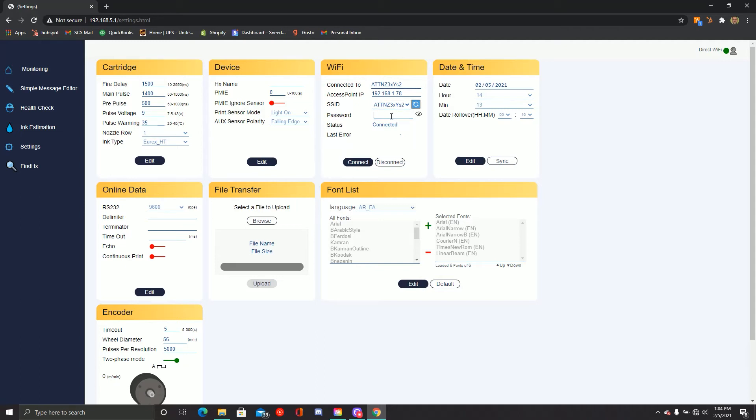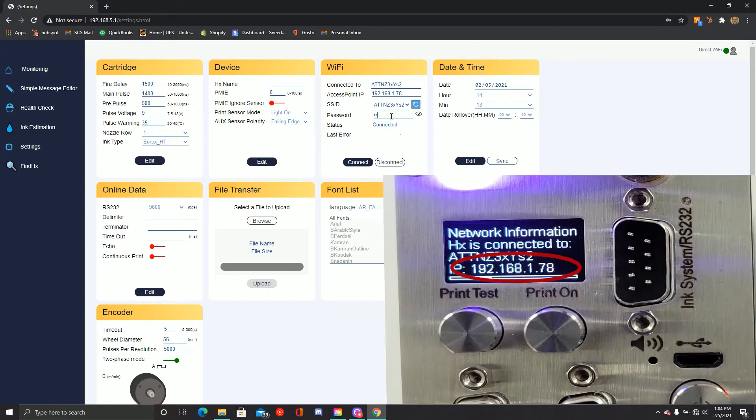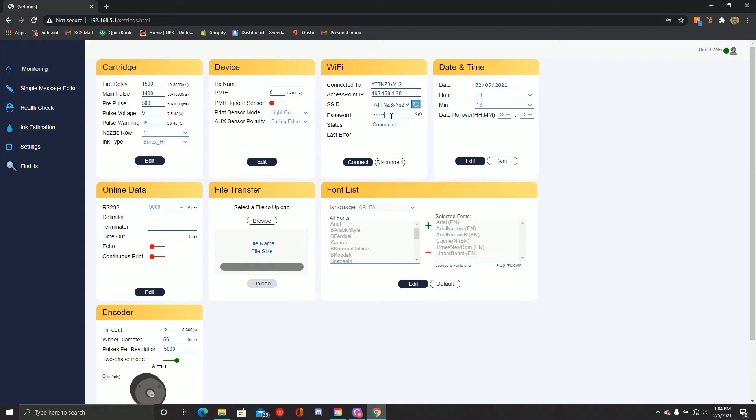Enter your Wi-Fi password now. Once you've completed this, the printer will assign itself a new IP address. This is the IP address you'll use from this point on to access HX Manager.